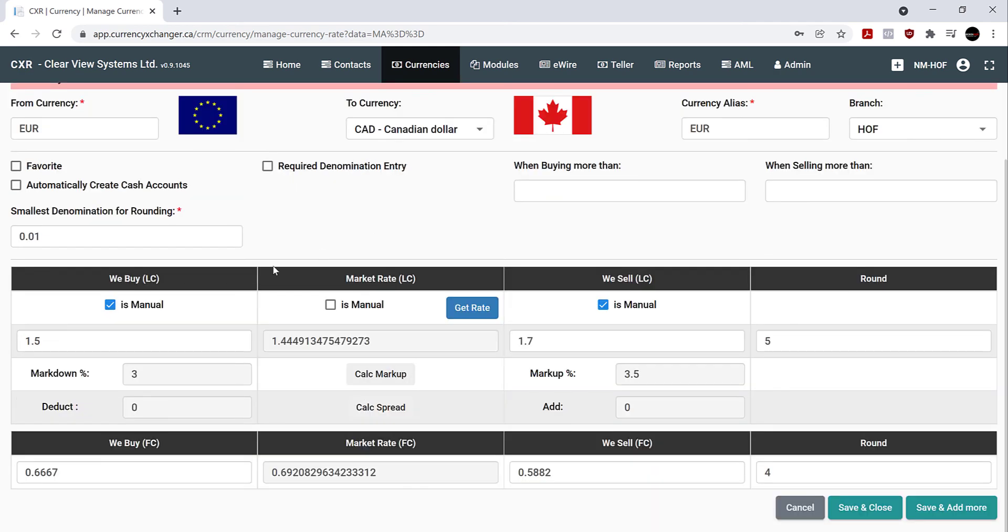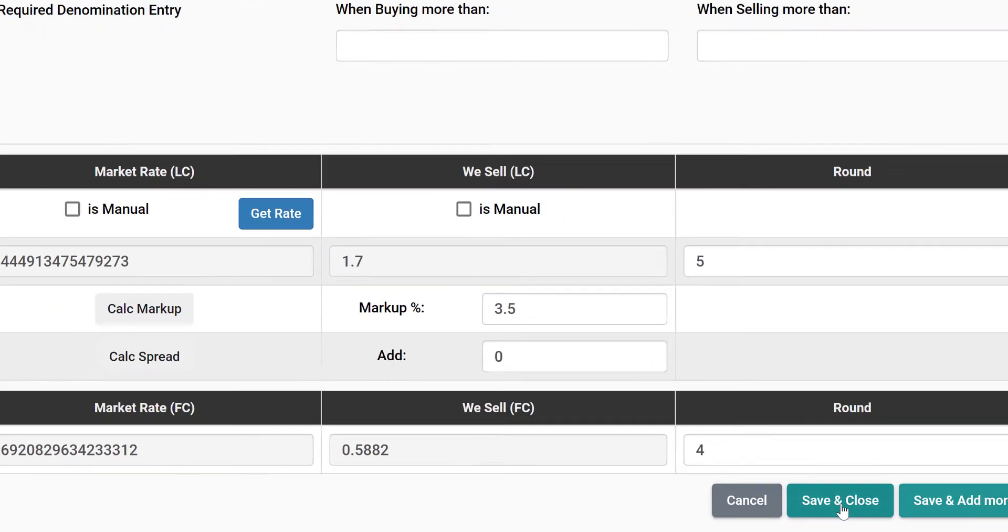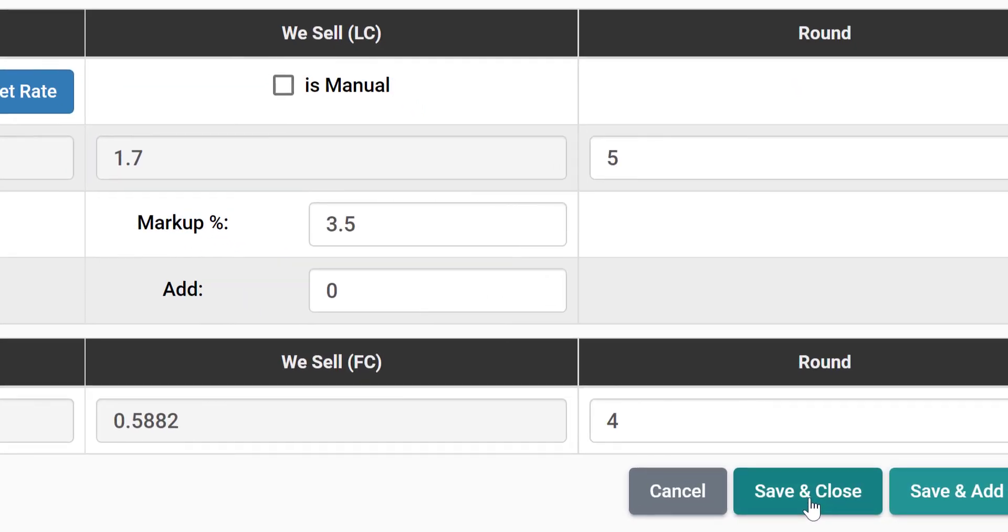Now I'm going to uncheck these, as I prefer to use the percentage markup and markdown. Once you're done, click save and close.